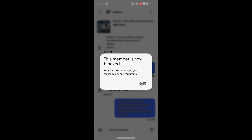I will add that if you need to unblock this user, it has to be done on the desktop app — you can't do it on the mobile phone app. So just as an example, I'm now going to have to go onto the full eBay browser to unblock this user from my account.